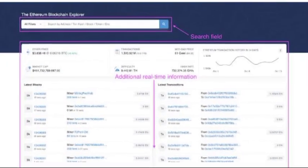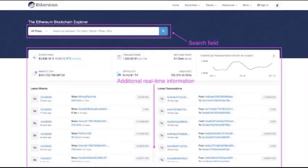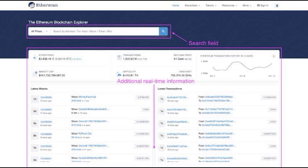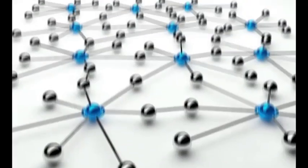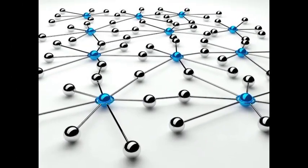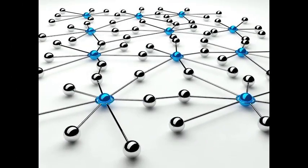Additionally, DLT promotes transparency by allowing every participant to have a transparent view of the entire transaction history. This transparency enhances trust among participants, as they can independently verify the integrity of the data without relying on a central authority.